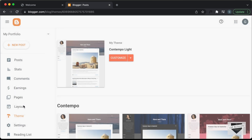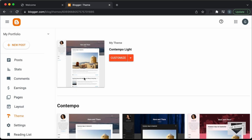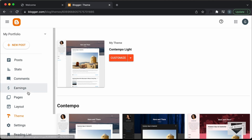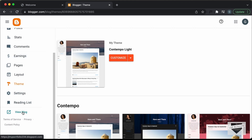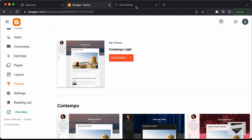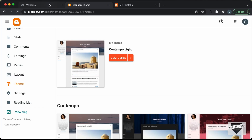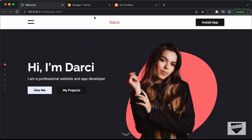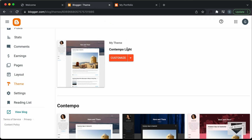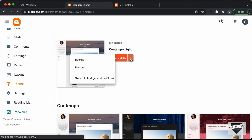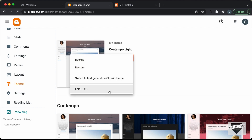Let's go over here to Theme. And by default it has this Contempo Lite theme. So if I just open this website, this is how our website looks right now. We don't want any of this design — we want our custom design, which is this design right here. So let's go into the theme code. Let's click on this arrow and click on Edit HTML.